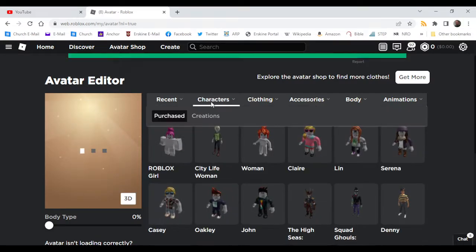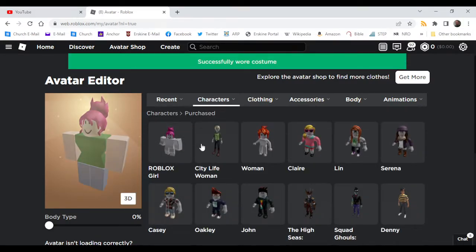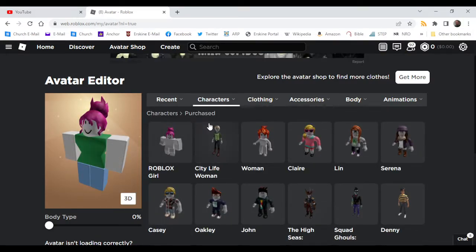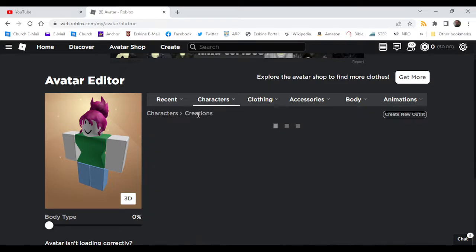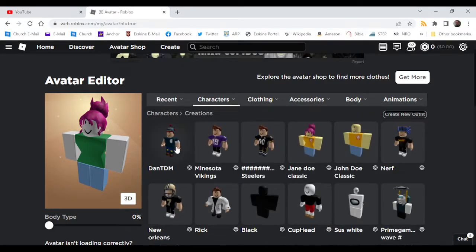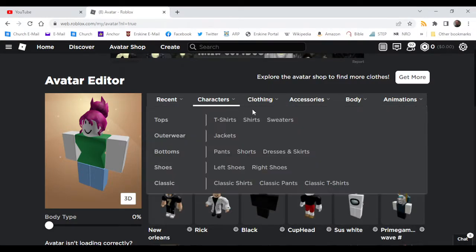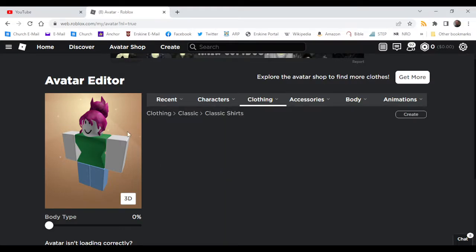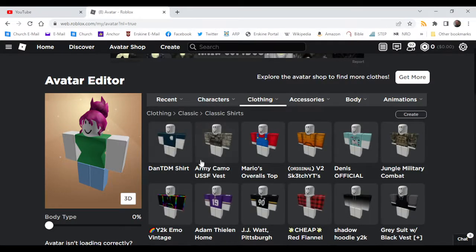Okay, characters. We're going to have to start with the Roblox girl. Creations. Alright, now we are not doing any layered clothing.